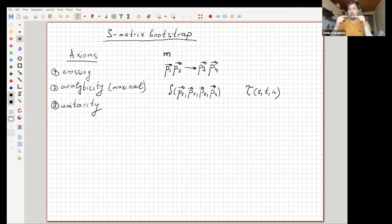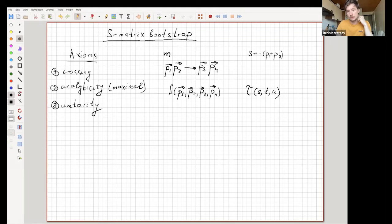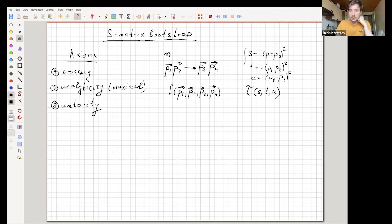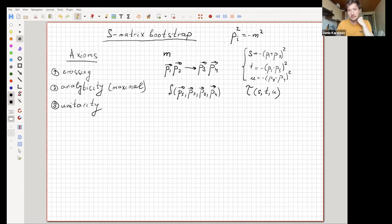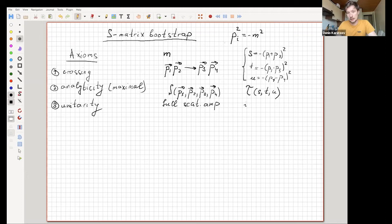Since the scattering of scalar particles is a scalar object and should be Lorentz invariant, the Mandelstam variables are defined as: s = -(p1 + p2)², t = -(p1 - p3)², u = -(p1 - p4)². There is also an on-shell condition for this particle: pi² = -m².